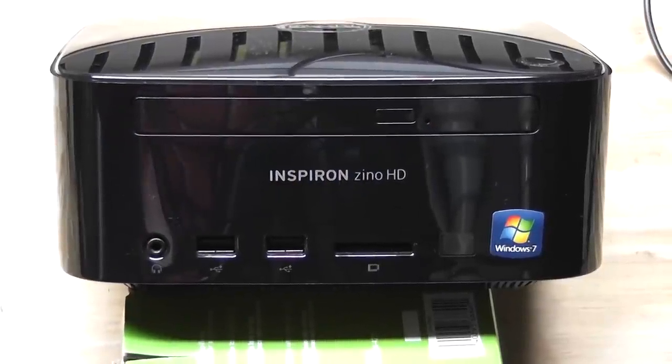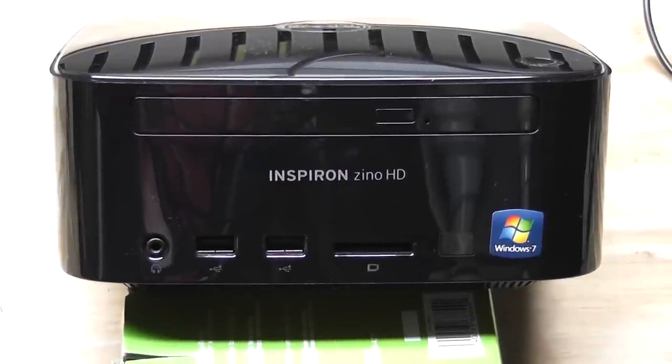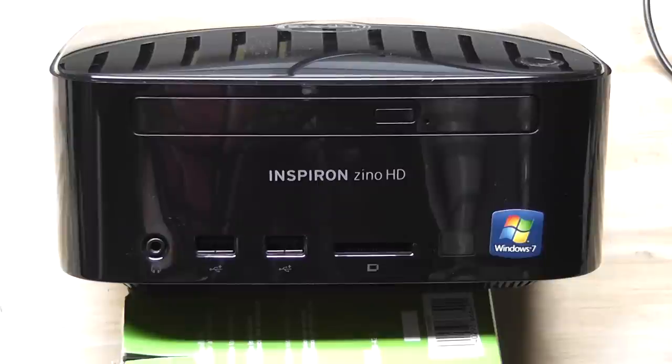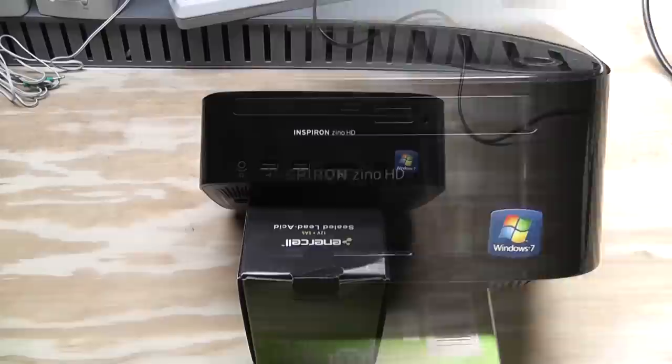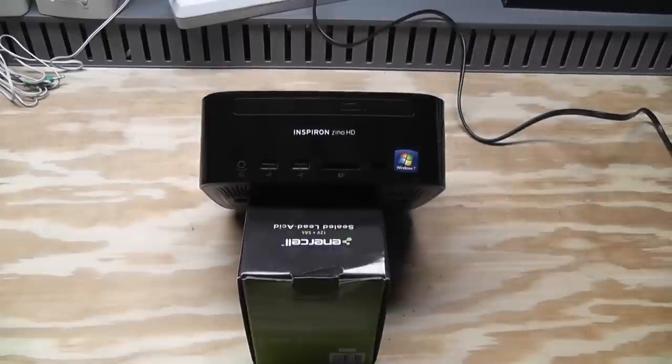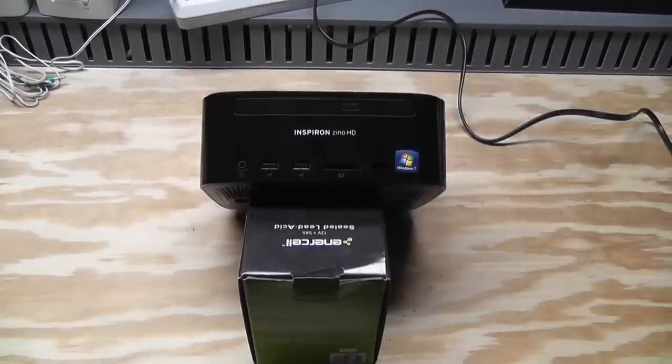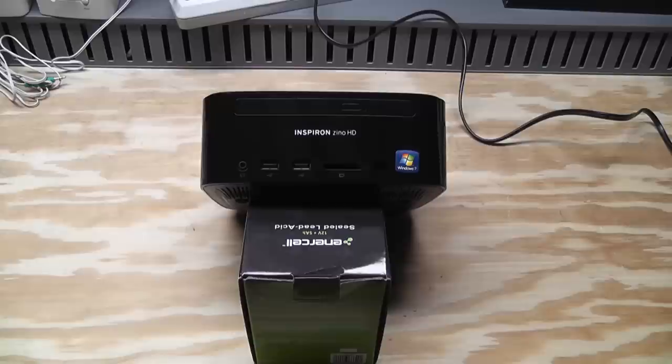What's up guys, I want to talk to you about this little computer, this Inspiron Zeno HD. Let's get started. All right, this is a Dell Inspiron Zeno HD model 410 and I picked this up a year and a half ago or so.